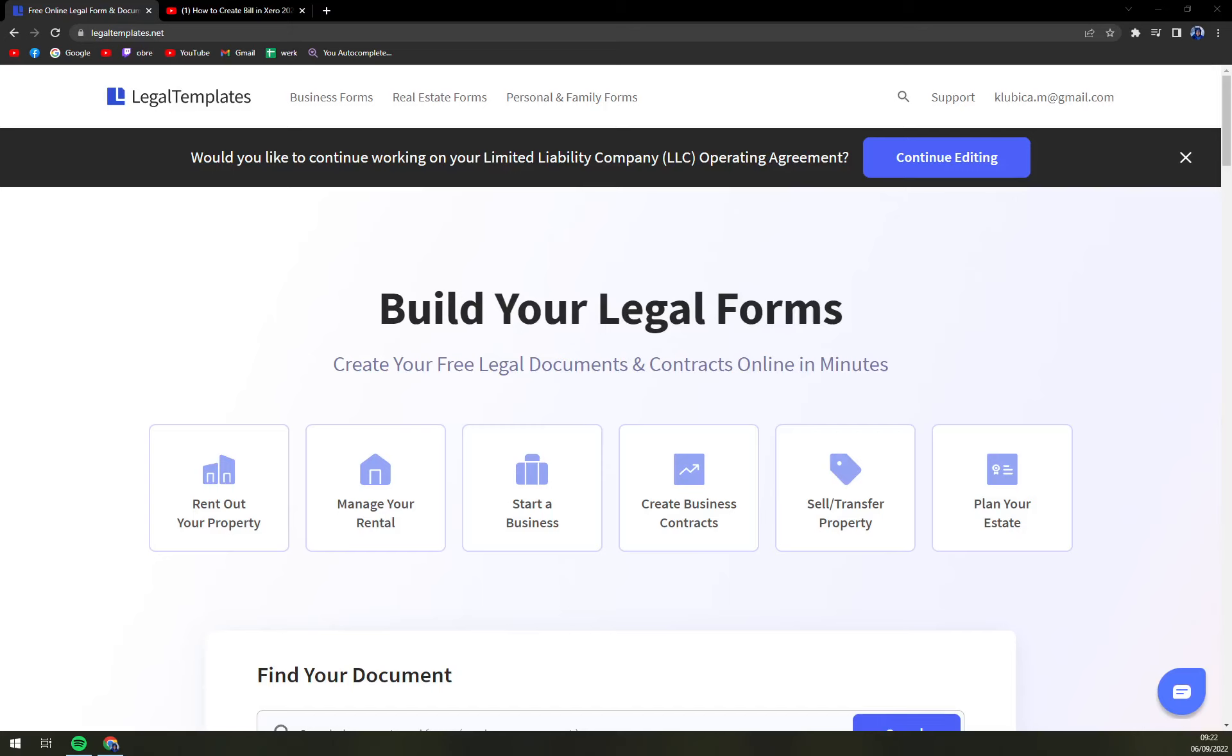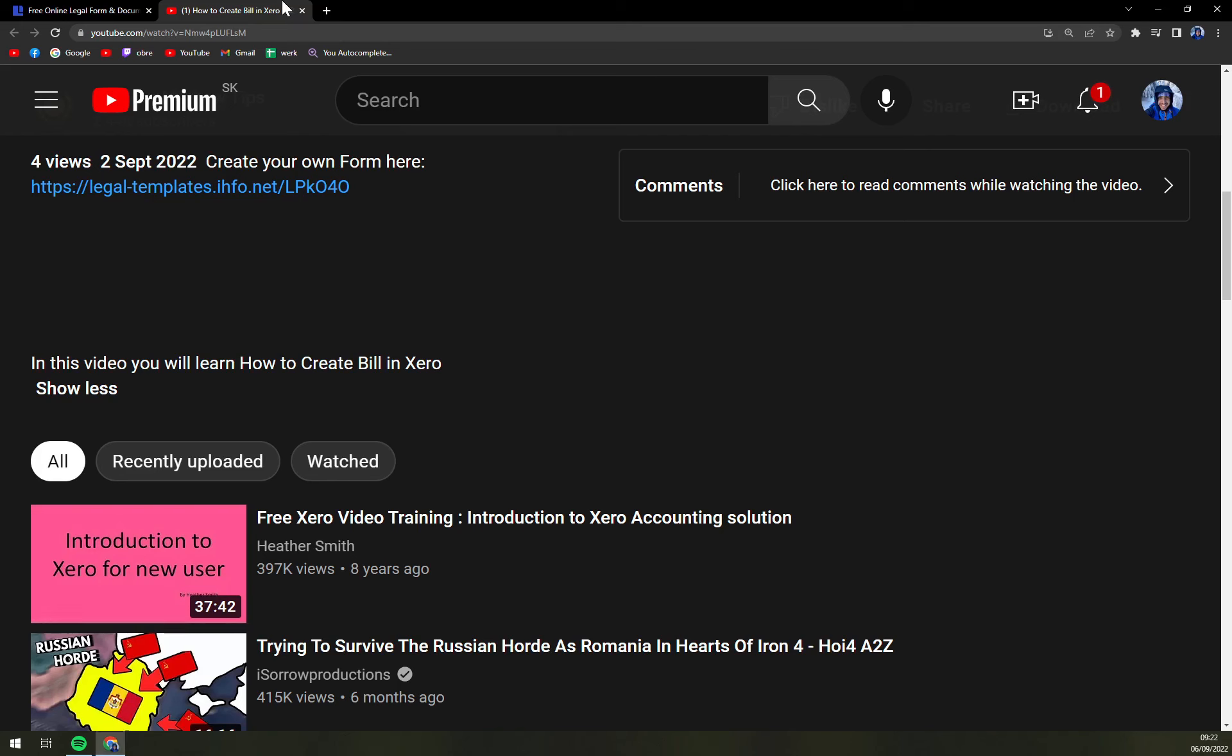Hello guys, my name is Matthew and in this video we are going to create an affiliate agreement. For this we are going to use Legal Templates. The link for Legal Templates you will find underneath this video.